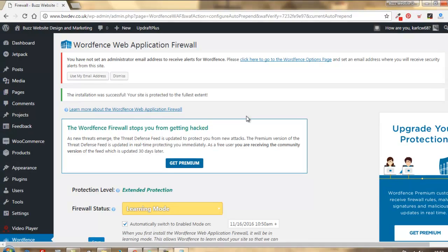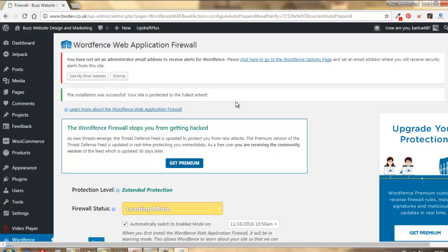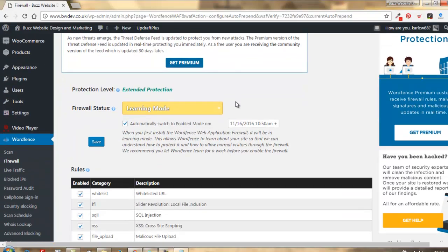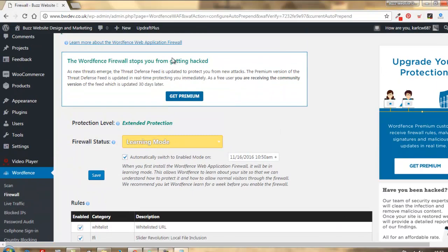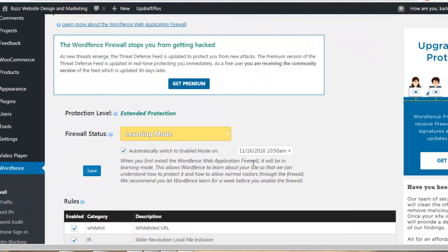So, we've got another alert at the top from WordFence. WordFence is pretty good at alerting you when things aren't quite right. We're going to come back to this in a moment. But first things first, we're going to scroll down.